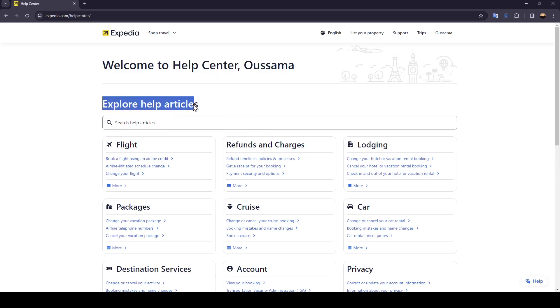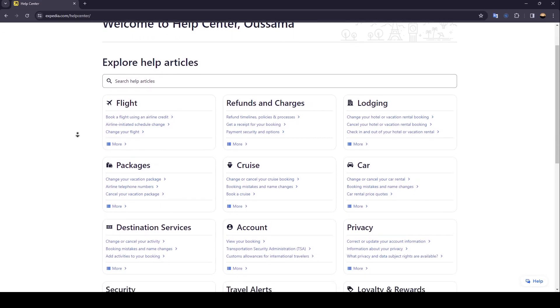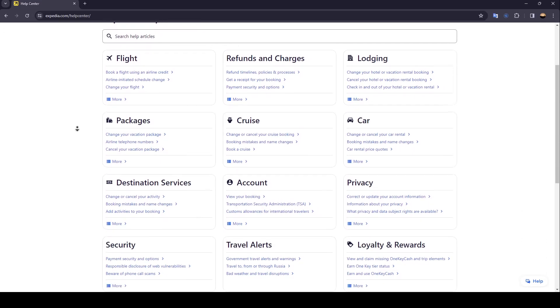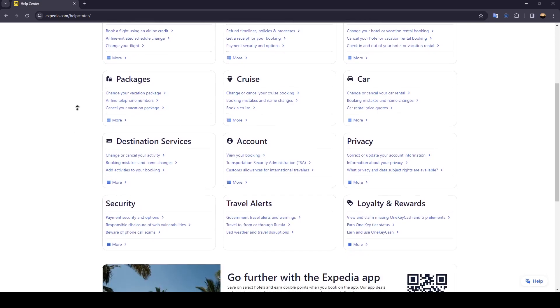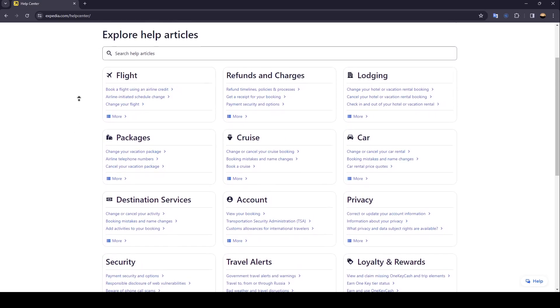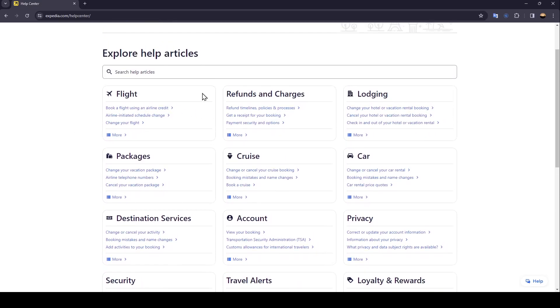You'll be in this page called Explore Help Articles. As you can see, there are articles about anything that you could face, for example articles about flight, refunds and charges, lodging, packages, cruise, car, destination services, account, privacy, security, travel alerts, and loyalty and rewards.